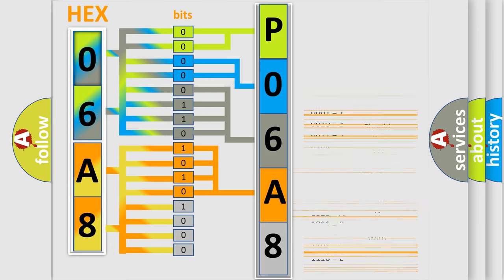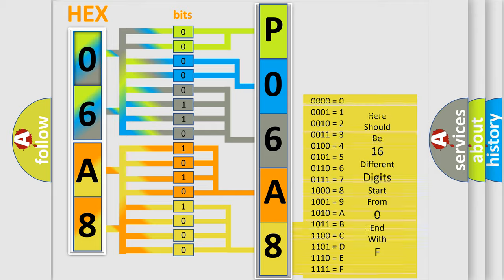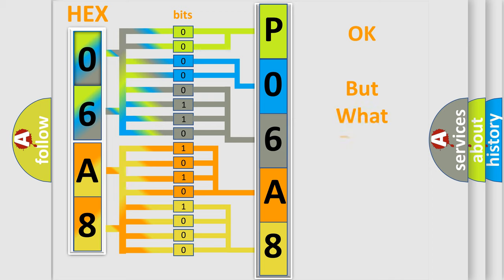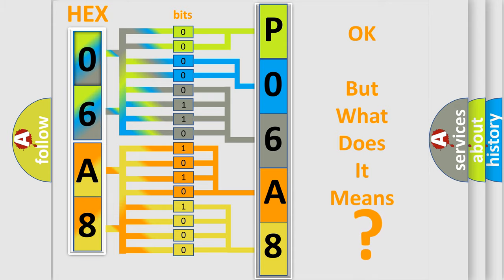A single byte conceals 256 possible combinations. We now know in what way the diagnostic tool translates the received information into a more comprehensible format. The number itself does not make sense to us if we cannot assign information about what it actually expresses.